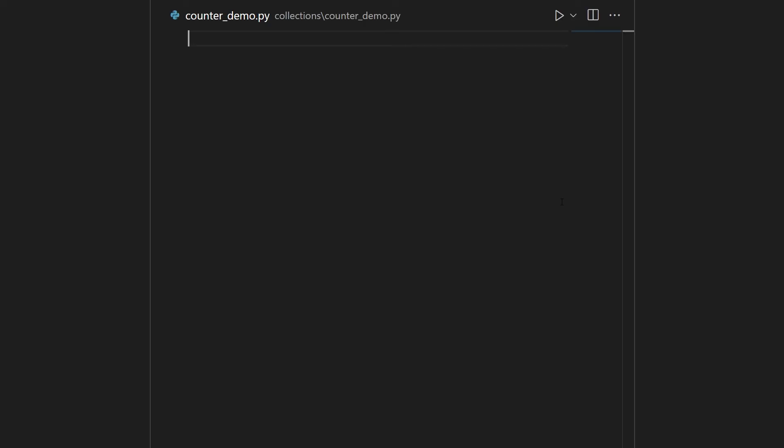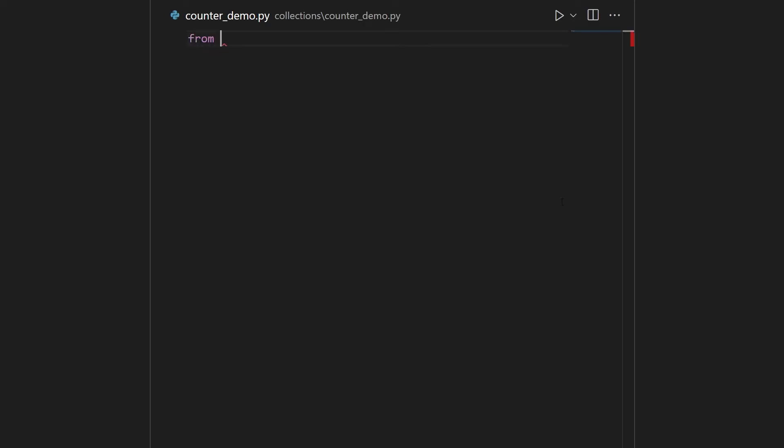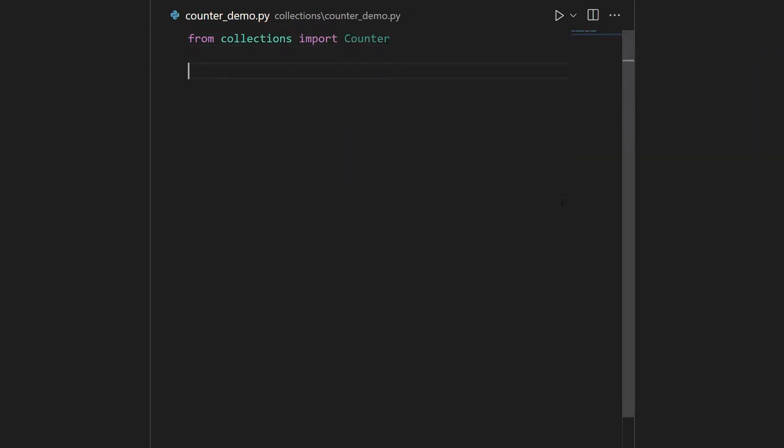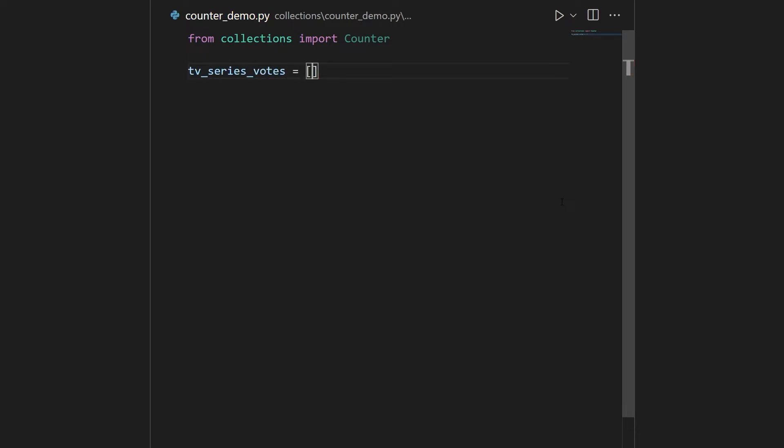So first of all, we go into the Collections module and we simply import Counter. Let's formulate a very typical problem. The problem is regarding aggregation. Say, as an example, that you have taken in votes regarding what is the best TV series. So you have some TV series object here. Let's call it TV series votes,